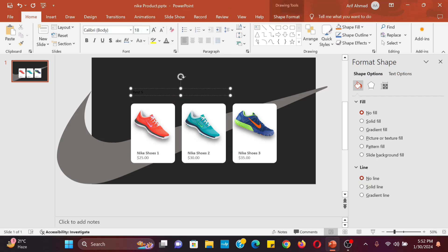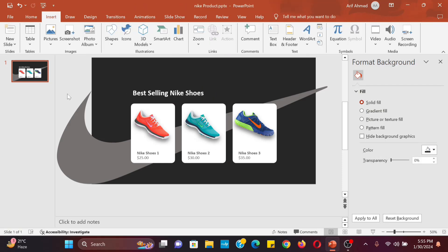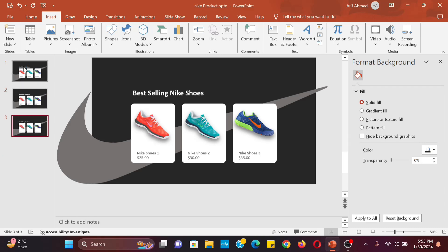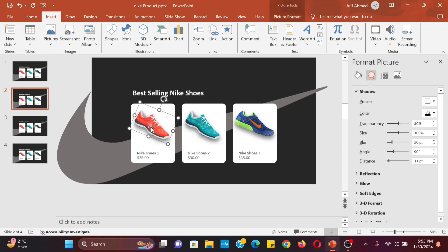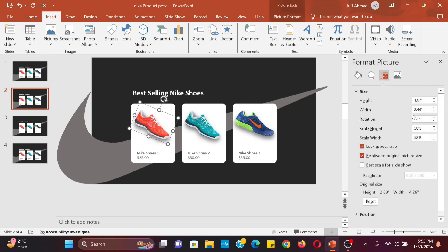Insert a text box and write a heading. Select the slide and duplicate it three times. Go to slide 2 and select the first product, then change the rotation of the product image and change the fill color of the product background shape.